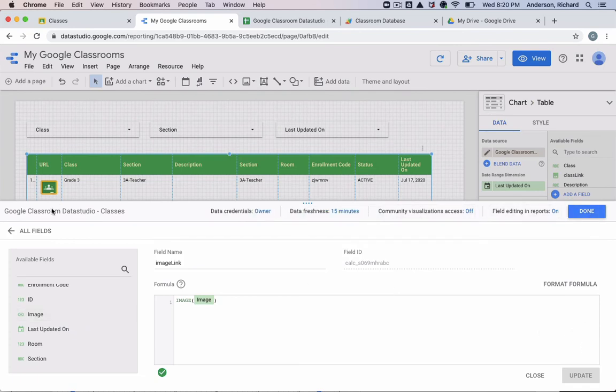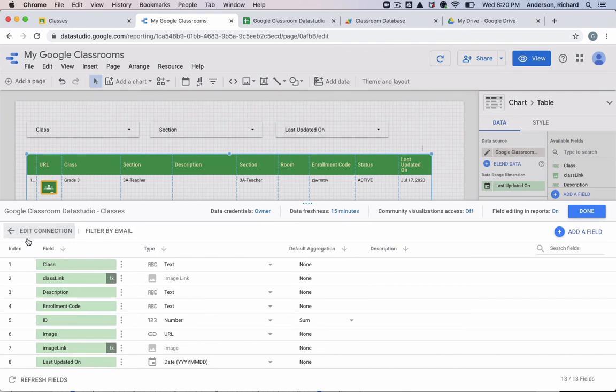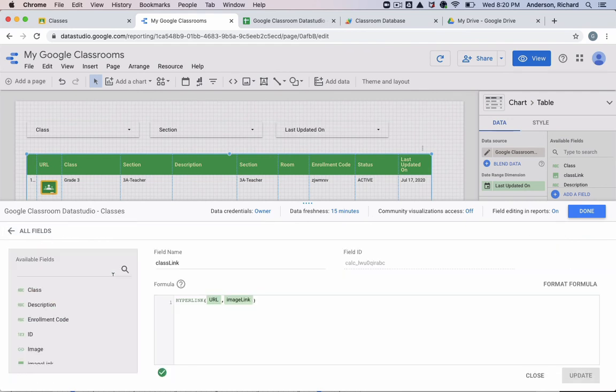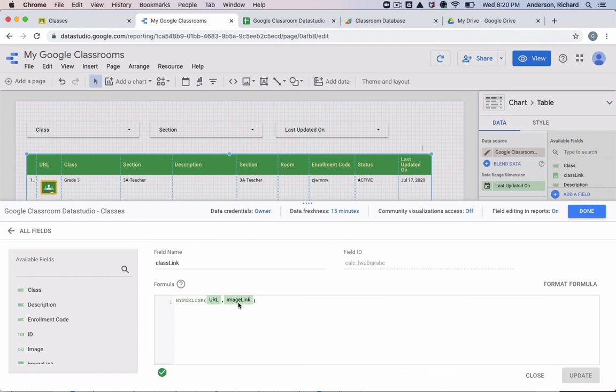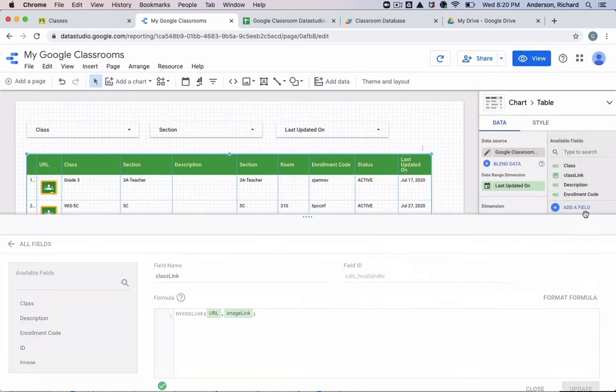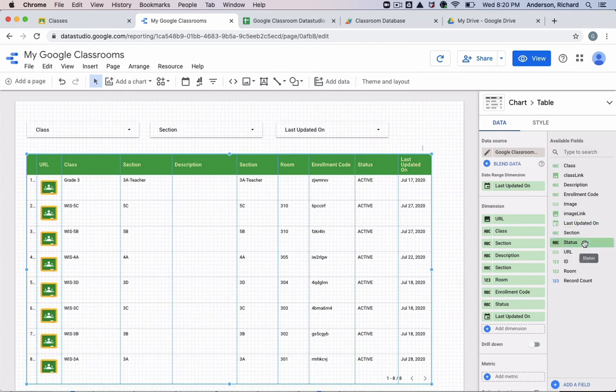But I'm going to go back to all fields. And then the other one is the class link. And for this one, it is using the URL to your Google Classroom, which is available in the Google Sheet. And then it's using the image link, which we just created in the previous example. So again, no equal sign, hyperlink, URL, image link. And these could be called different things, but this is just what I decided to do.